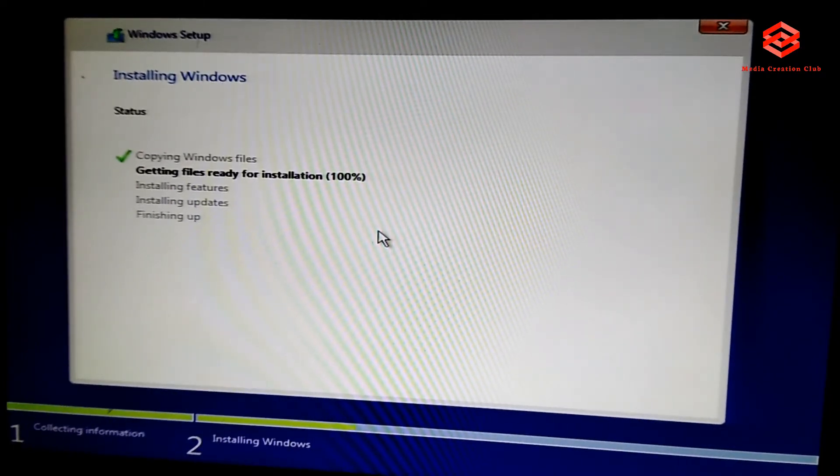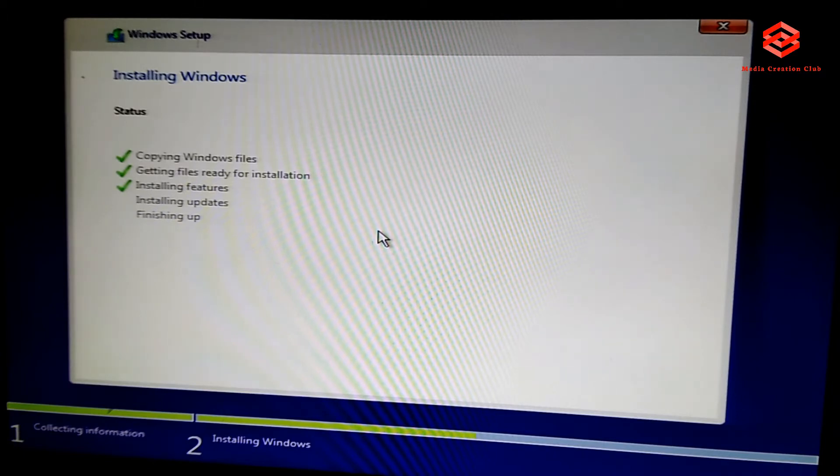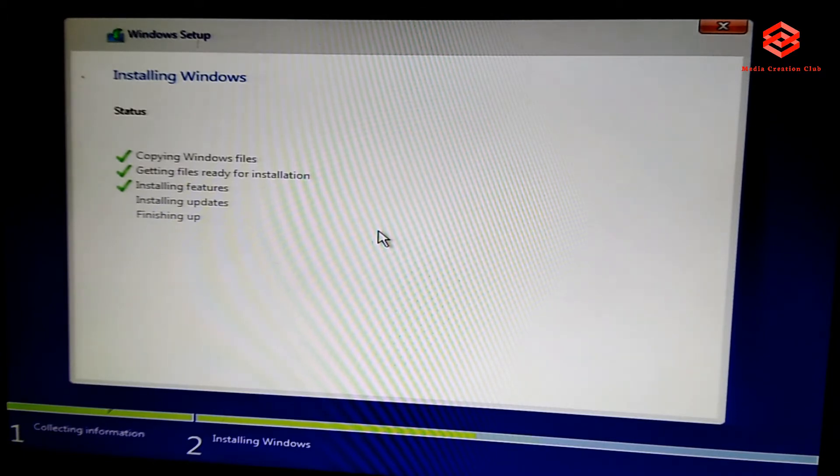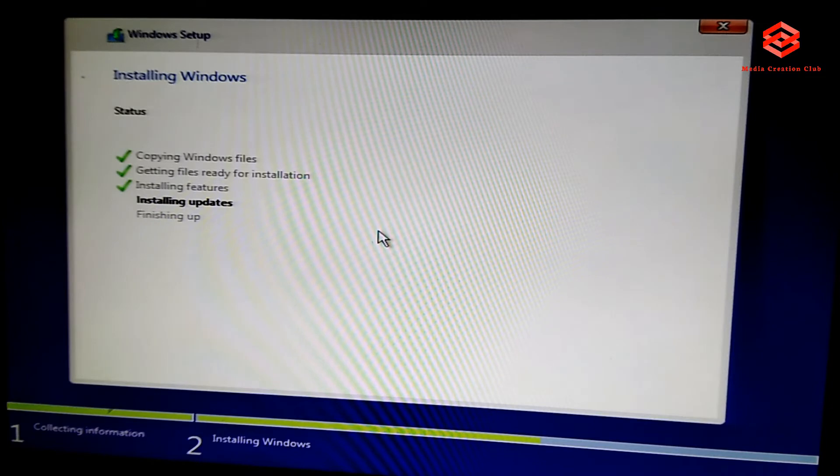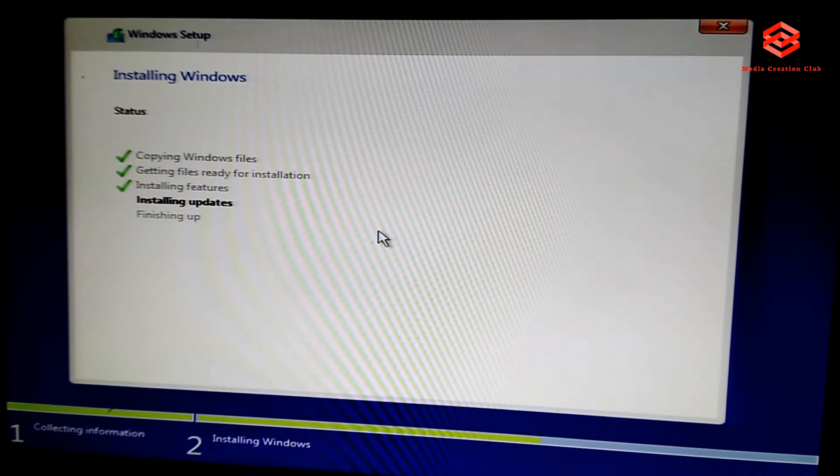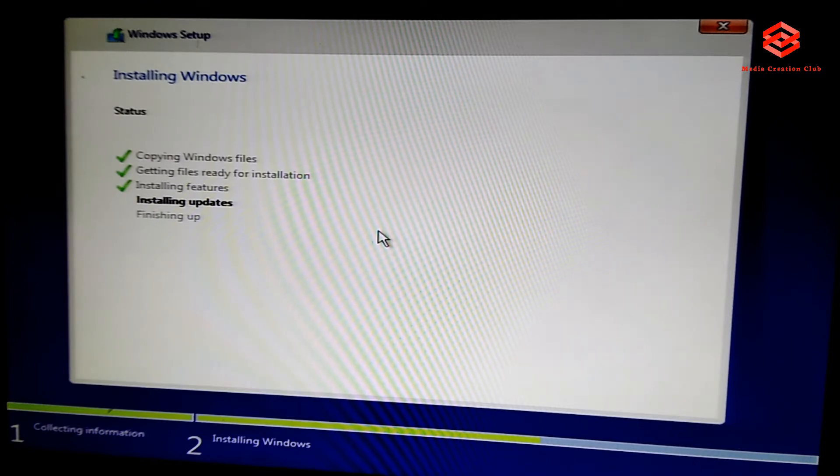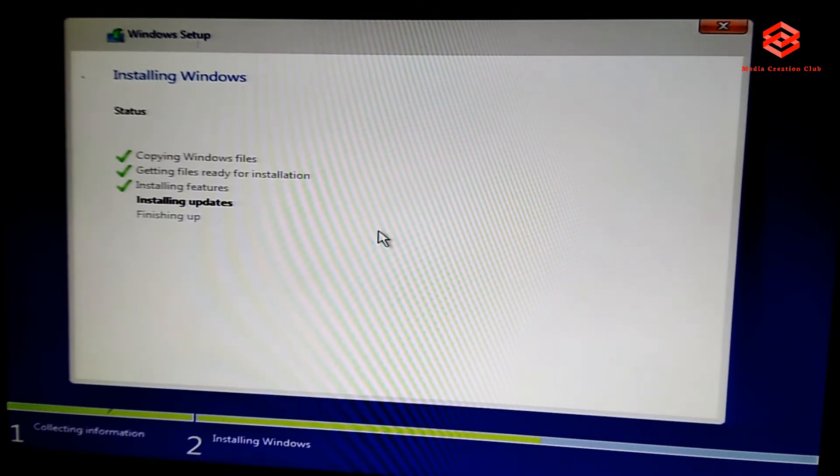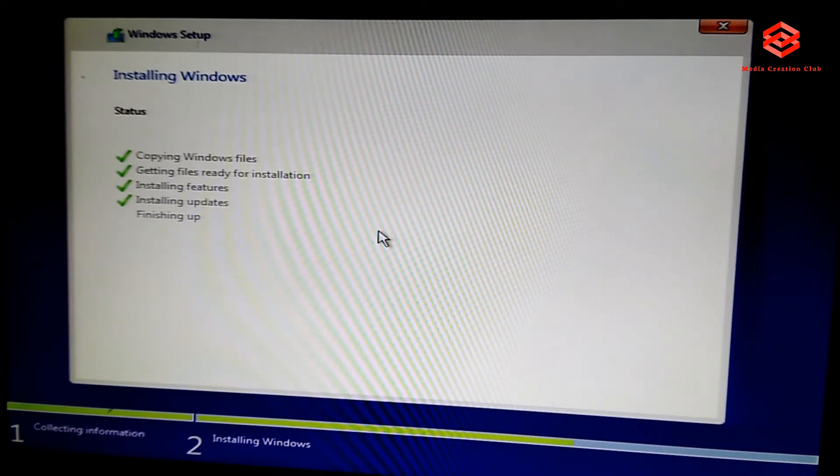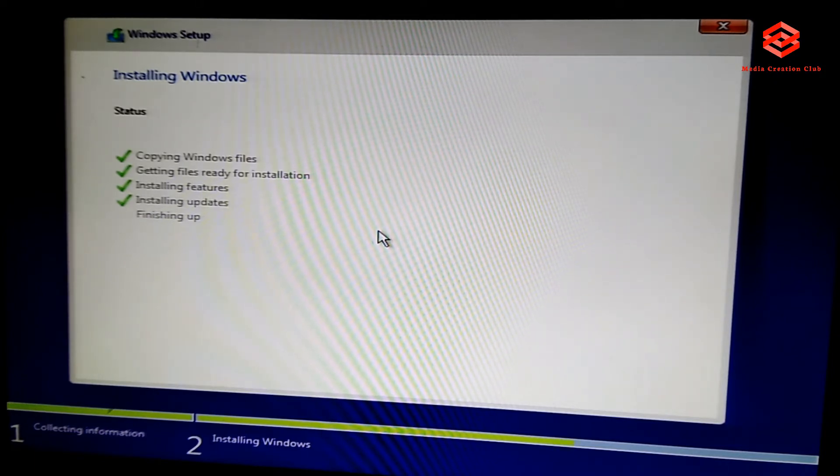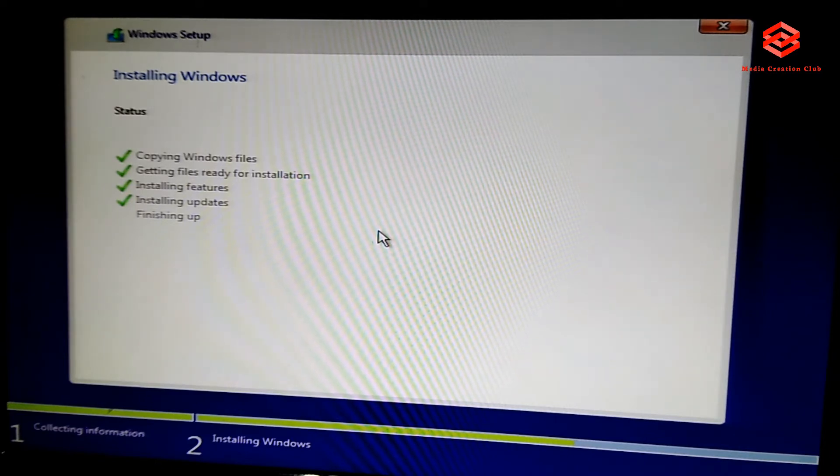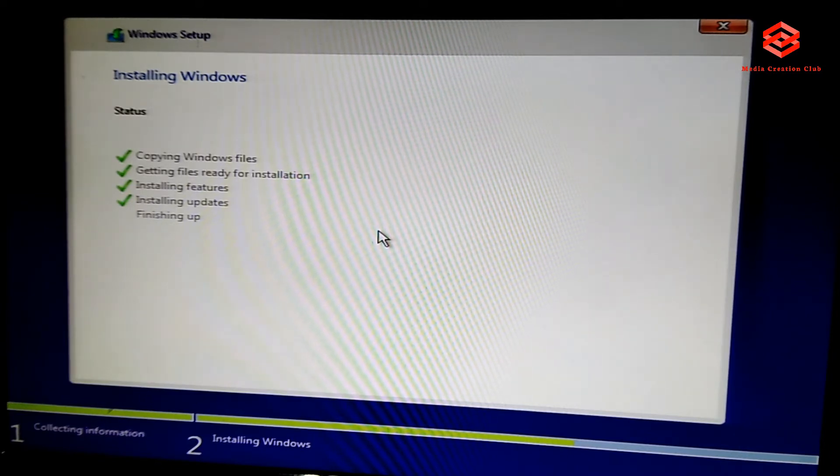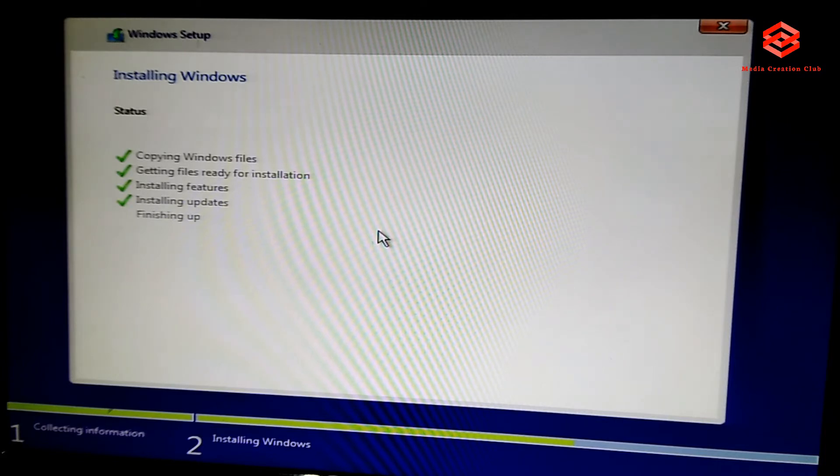My computer will restart now. Installing updates, after that automatically restart. You no need to press any key, just leave it, the restart, then it will automatically continue. Finishing, so computer will restart now.